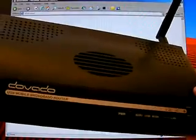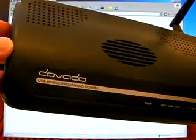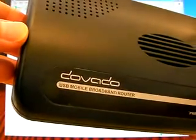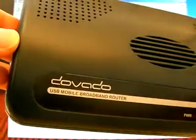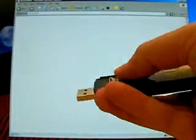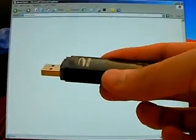In this quick guide, I will show how to configure the Davado USB mobile broadband router, the UMR, so that you can connect it to the internet, the mobile internet, via a 3G USB wireless modem, such as this one.